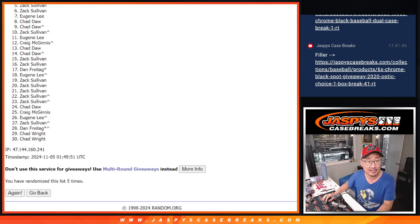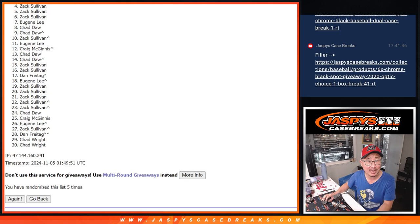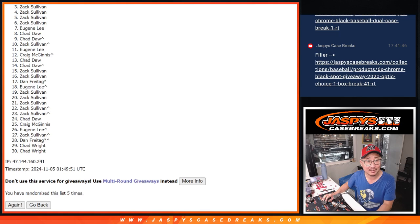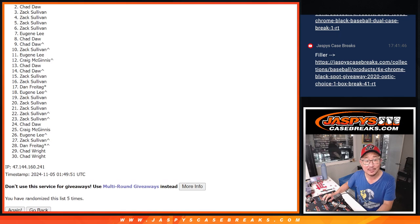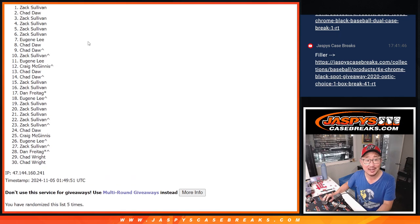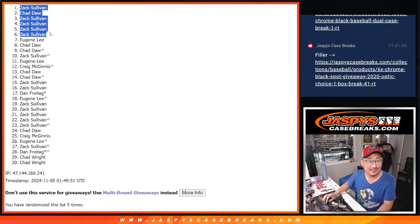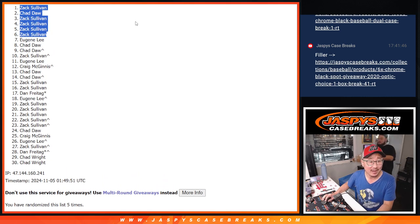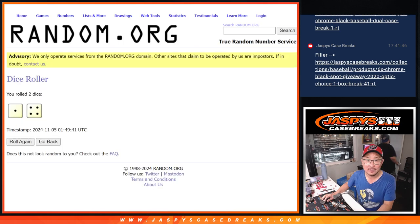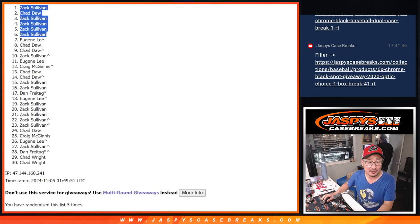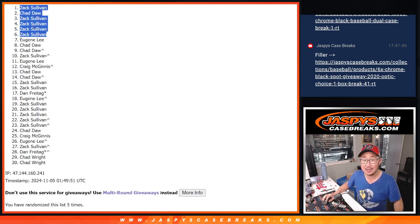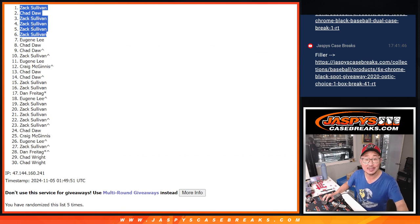Zach Sullivan is in. So is Zach, Zach, Zach. Chad Da and Zach. Congrats, Zach. After five, you got five of the six spots. Chad Da, you're in as well. We'll see you in that break later tonight. Jaspyscasebreaks.com. Bye-bye.